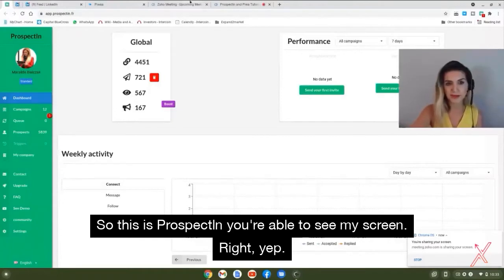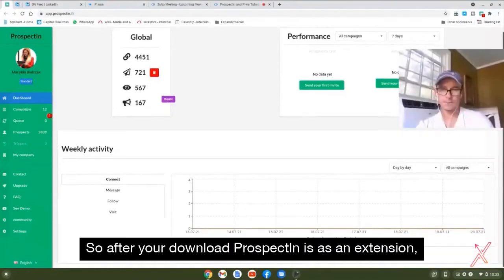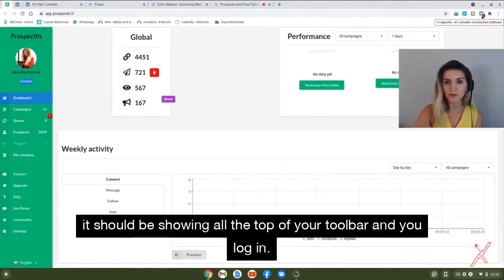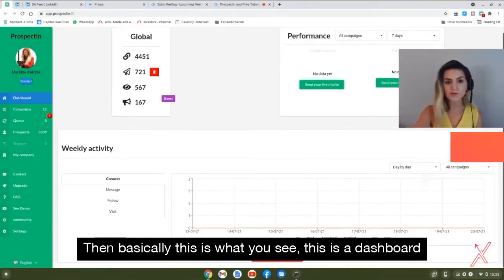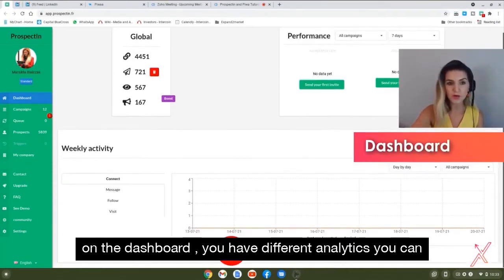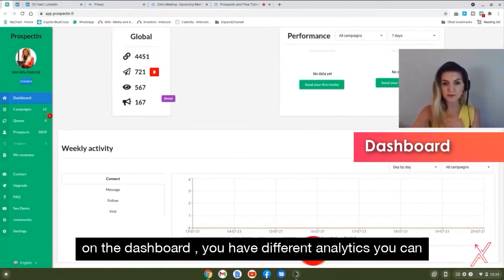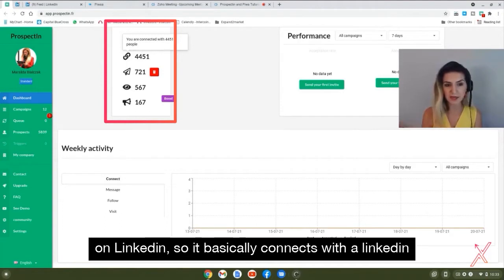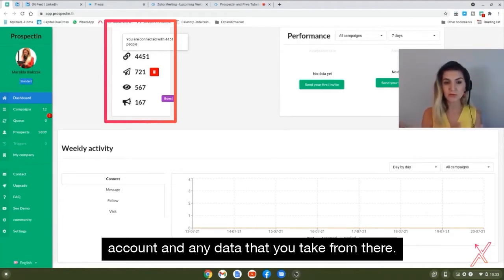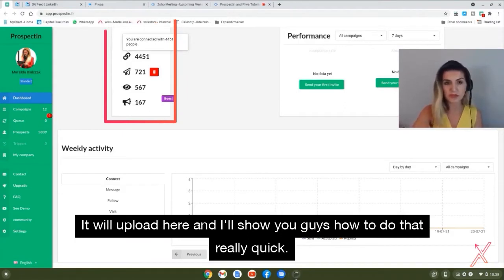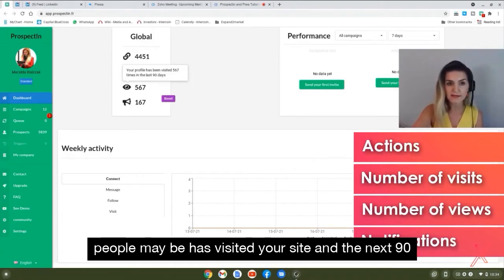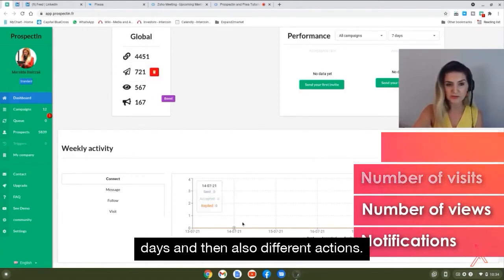I'll share my screen. After you download Prospecting as an extension, it shows on the top of your toolbar. Once you log in, this is the dashboard. You can see different analytics right away — all the people you've been connected with on LinkedIn. It connects with your LinkedIn account and uploads data, showing actions, how many people visited your site in the next 90 days, and other metrics.